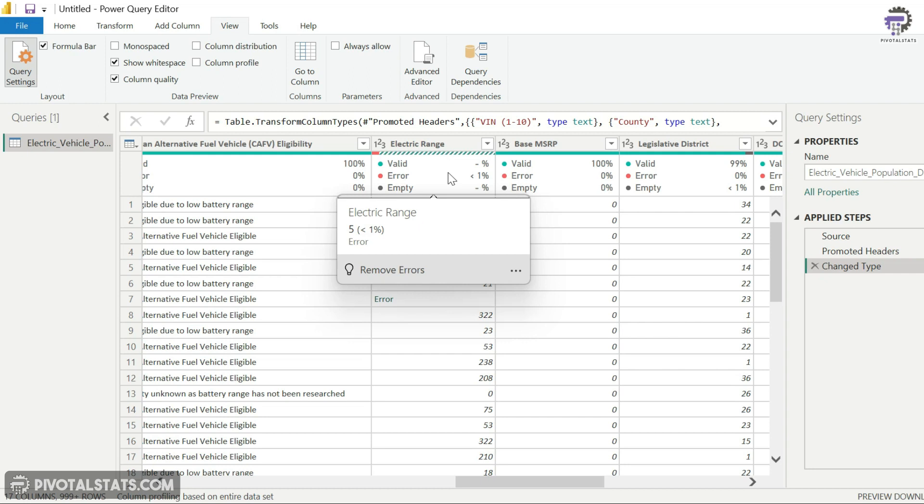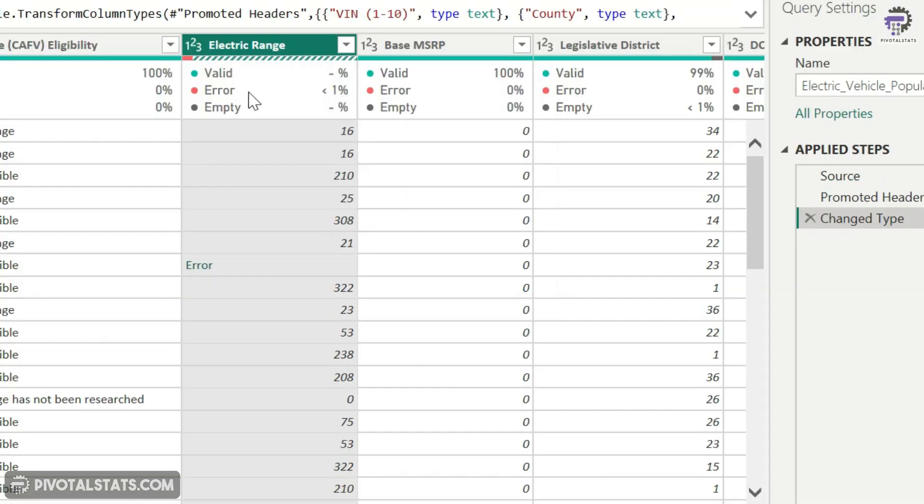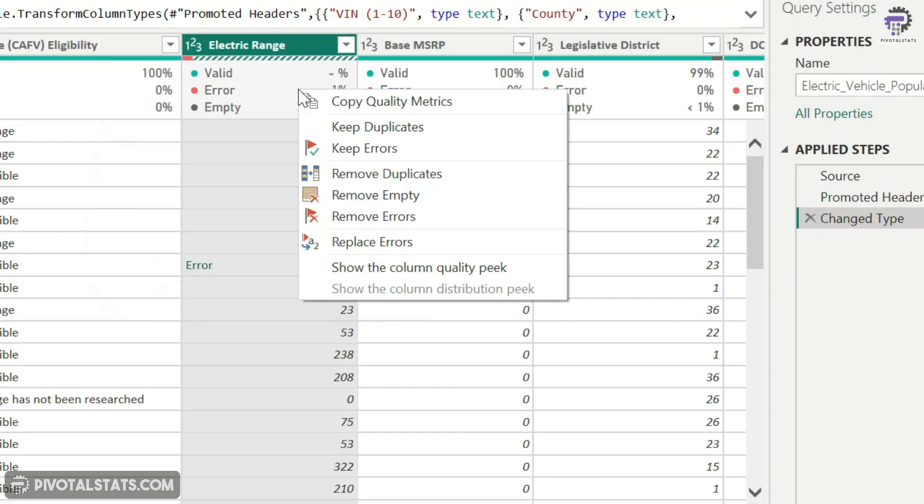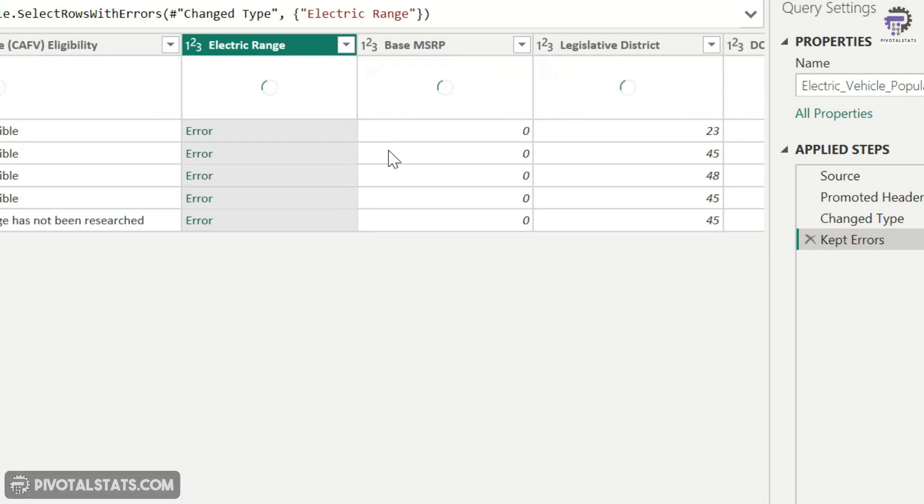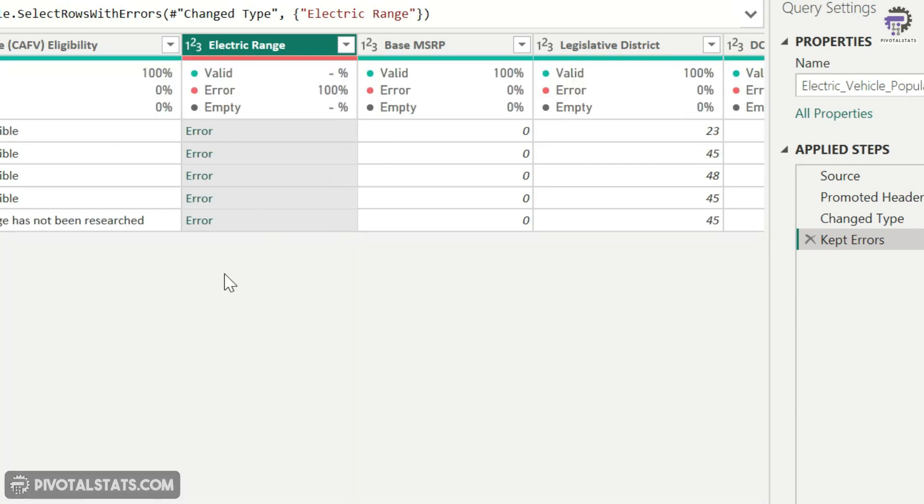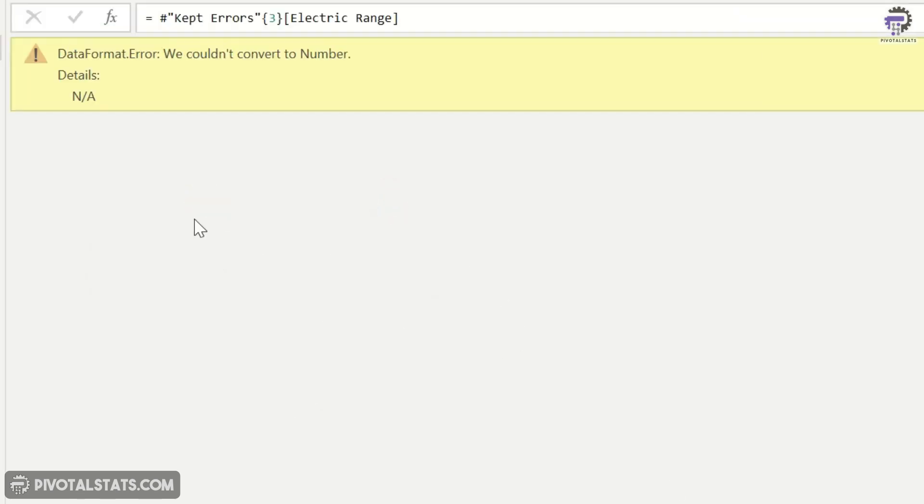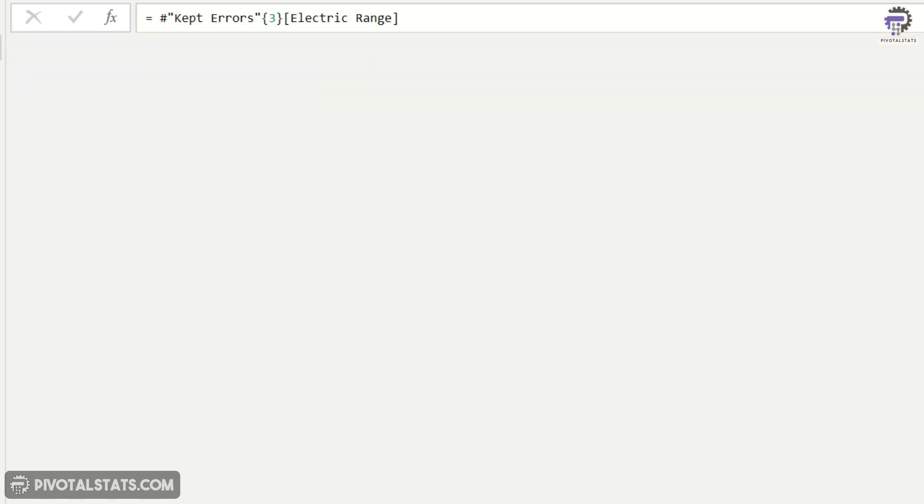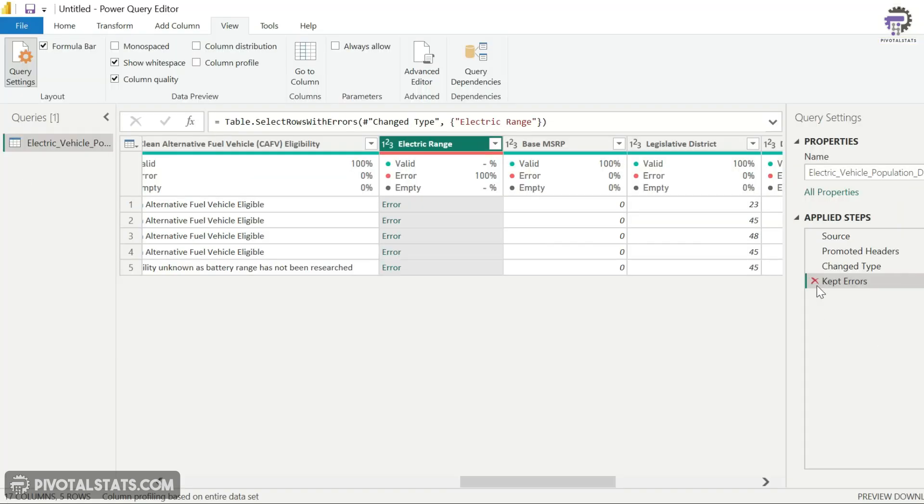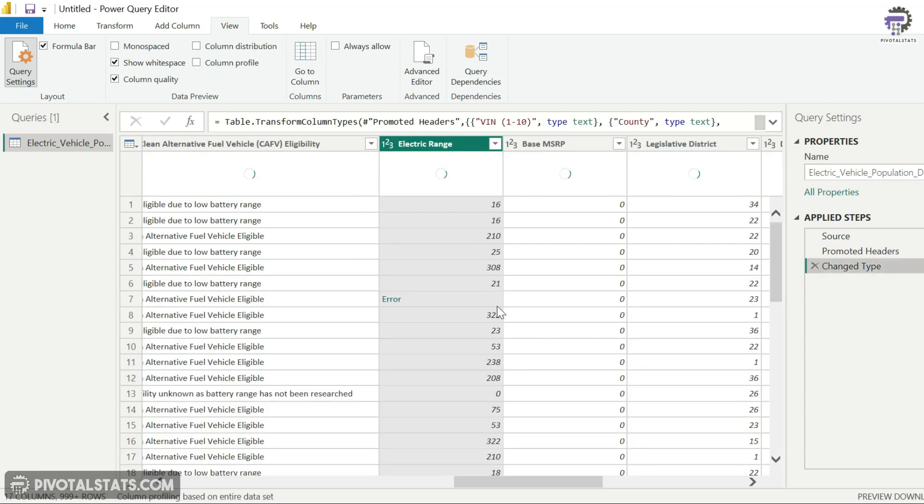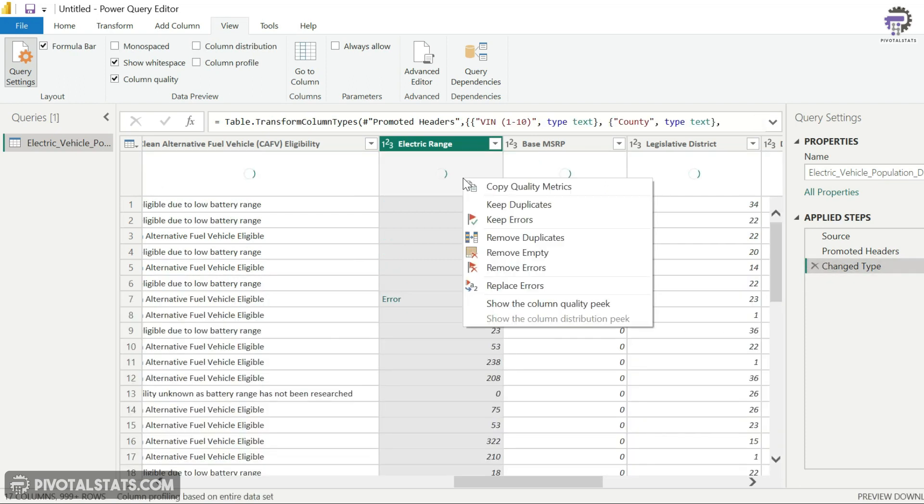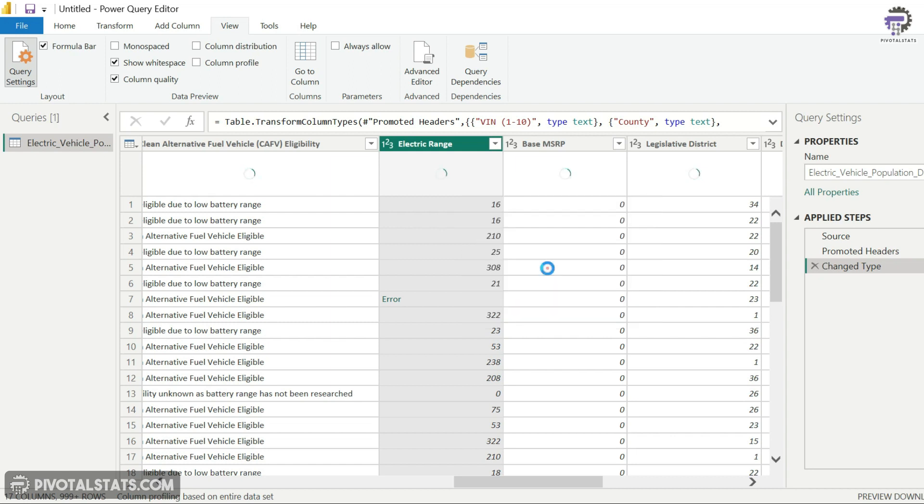Now I'm going to just remove this step from here, and in the electric range column I would like to see all the rows which have errors in it. To do that, I'm going to right-click on this and select this option which says Keep Errors. It will now show me all the rows which have error in this electric range column. I can click on any one of them and it will show me what's the exact error. It's the same error which says we couldn't convert to number because the value was NA.